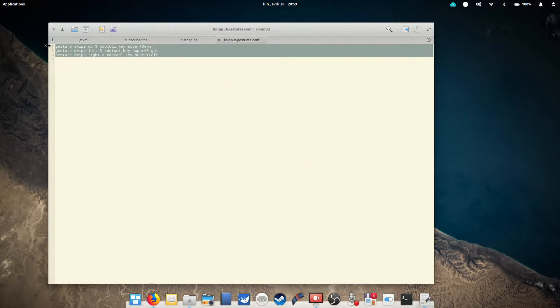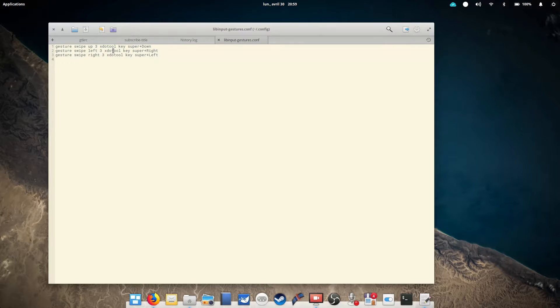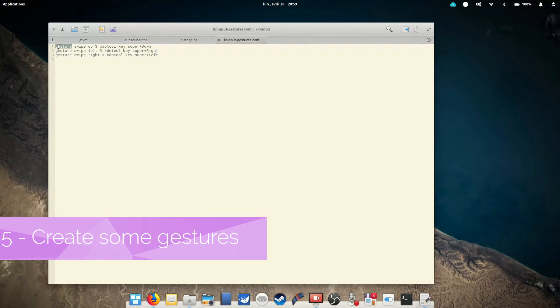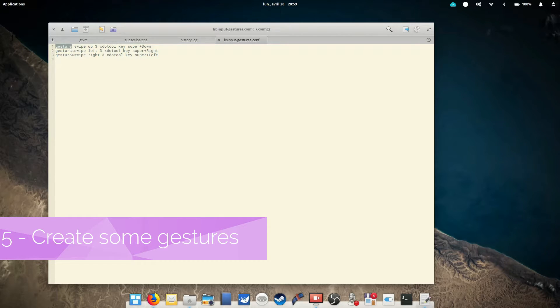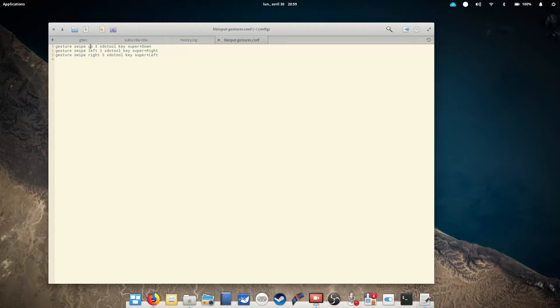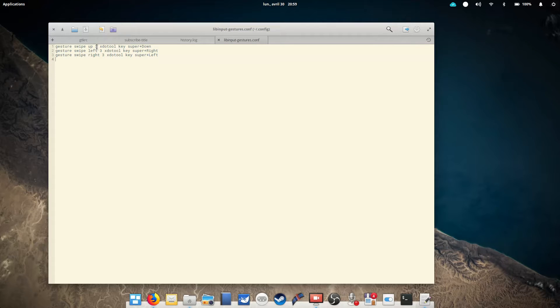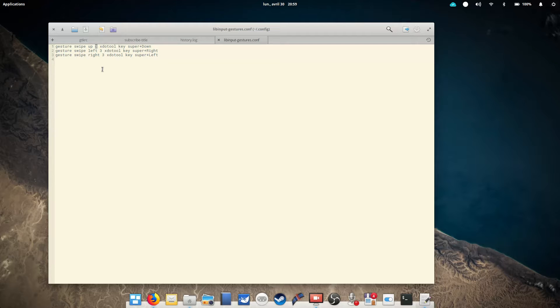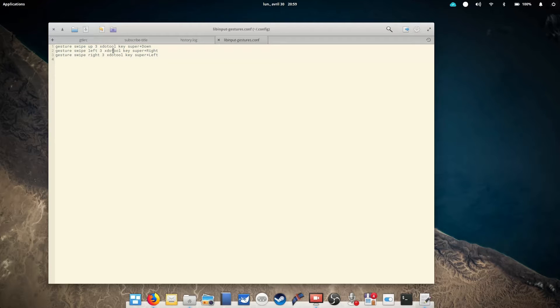So what do we need to put in there? Well, that's pretty simple. First, you're gonna type gesture. This tells the library you're gonna tell it about a new gesture. Then enter a space and type swipe. This tells it the gesture you want to create is a swipe. Then enter another space and type up. This tells it that your swipe is gonna be in an upward direction. Enter another space and then three. That's the number of fingers the gesture is to be made with. So basically what you've told your libinput-gestures config file is that you want to create a new gesture, which is a three-finger upward swipe.